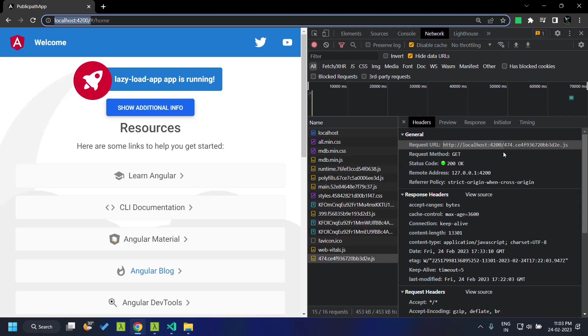So suppose there is a scenario like we need to host this chunk file in another domain, say for example a CDN. Let's see how we can tackle that.